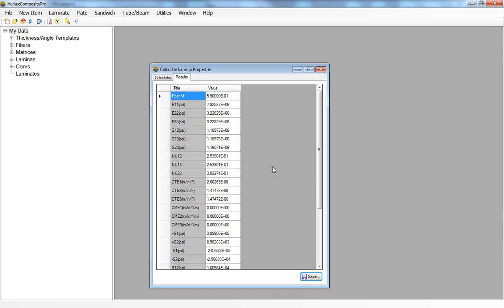You can specify an individual lamina or an individual ply material data set like we have here and then you can build your composite laminate inside the FEA package. However some FEA solvers don't have this capability and will need to specify the orthotropic material properties for a full composite laminate.